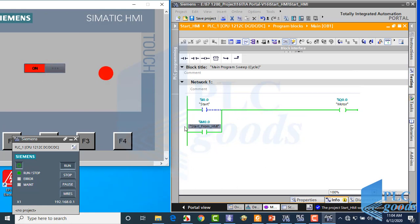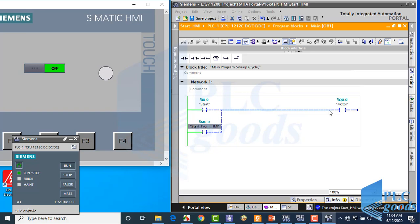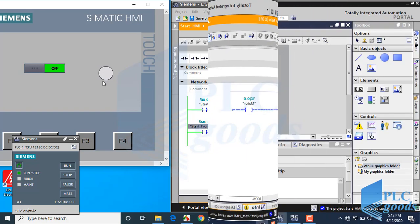As you see, we can turn on the output from HMI.